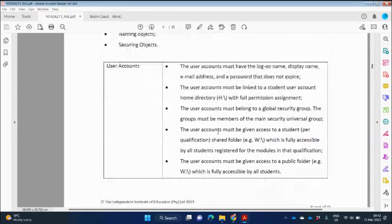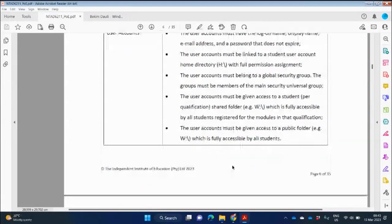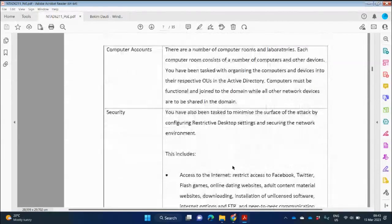User accounts must have a logon name, display name, email address, and a password that does not expire. The user accounts must be linked to a student user account home directory. The user account must belong to a global security group, and that group must be a member of the main security universal group. User accounts must be linked to a student shared folder per qualification, shared by all students registered for modules in that qualification, and given access to a public folder.